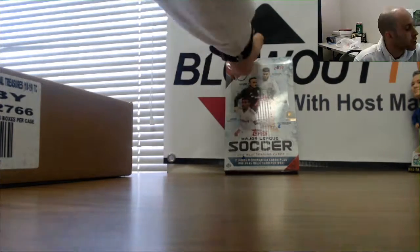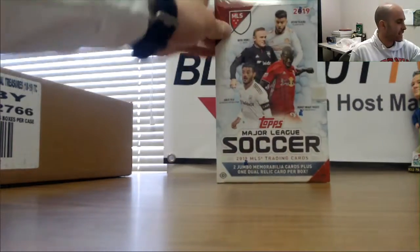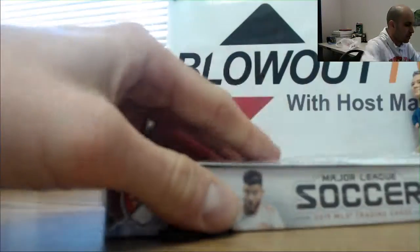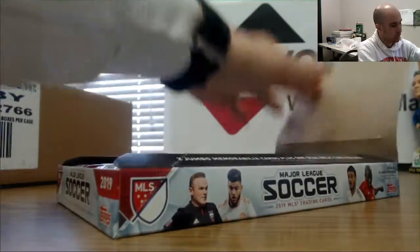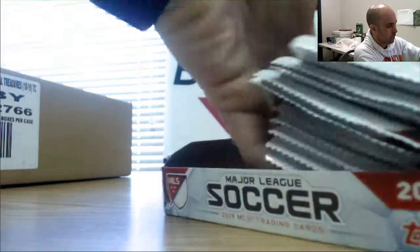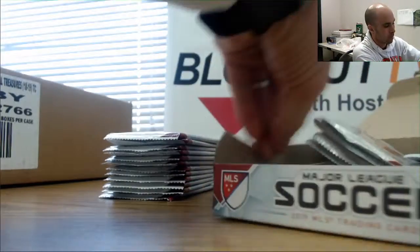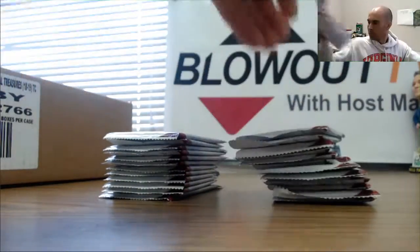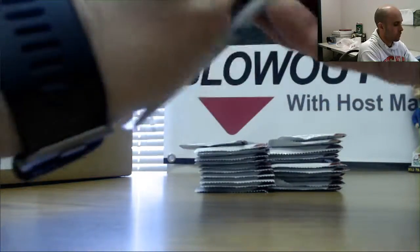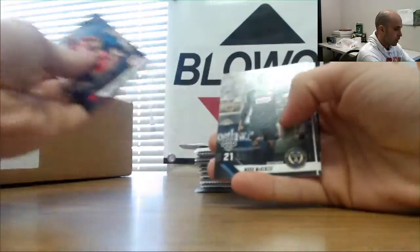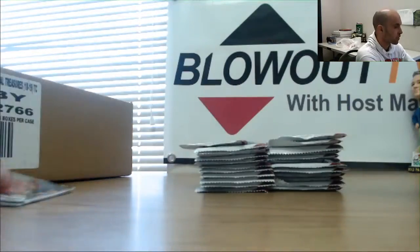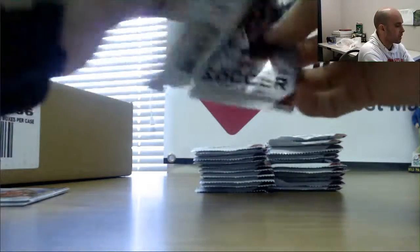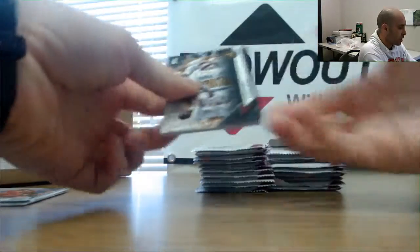All right guys, got Robbie here. We're gonna try a box of 2019 Topps MLS soccer. Lucky buddy. We'll roll through the base cards for you. I like the throwback look to some of these. This is the first box of this stuff I've opened, actually. First one you can find Wayne Rooney on here.